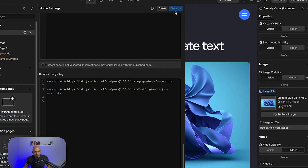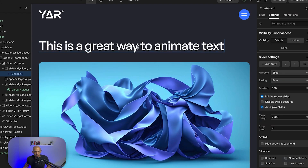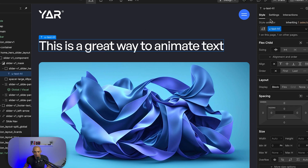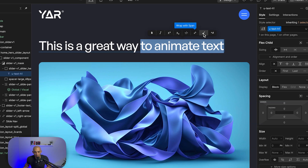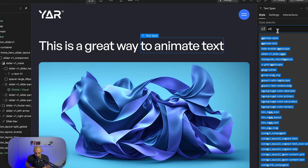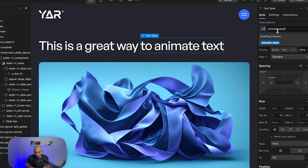Next we need to create a class for the element we want to animate. I'm going to select this span, wrap it with a span tag, and call the class 'animate-span'. This will be the animated part.